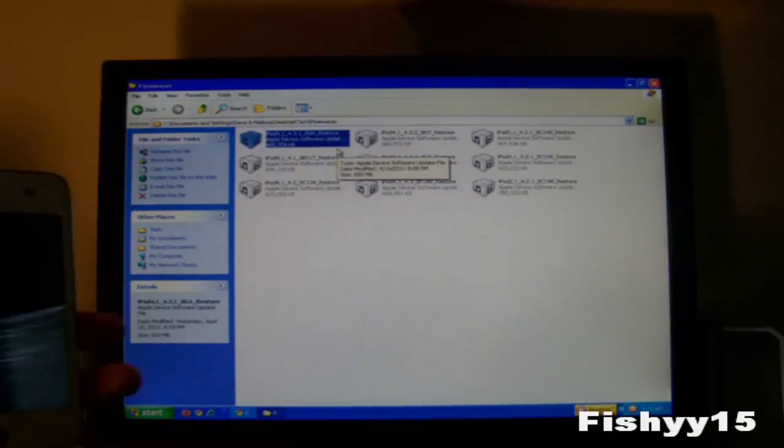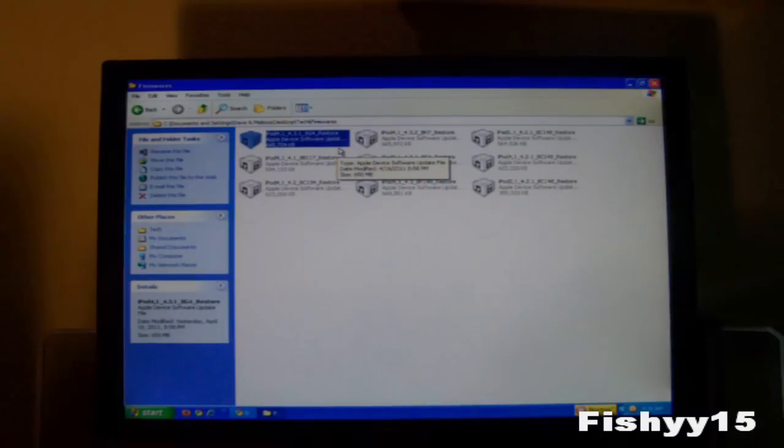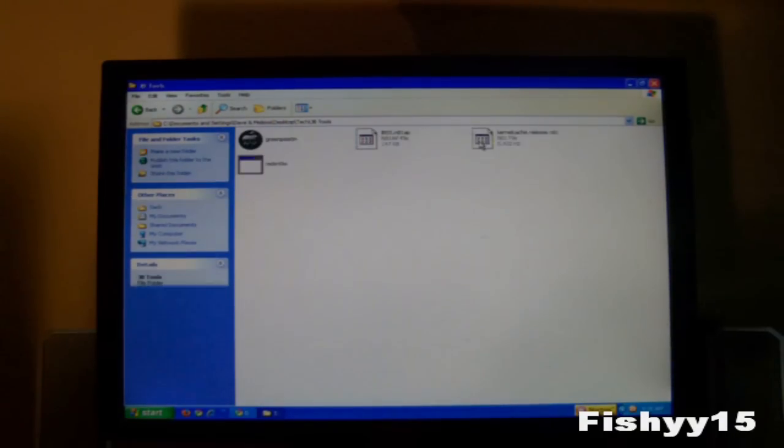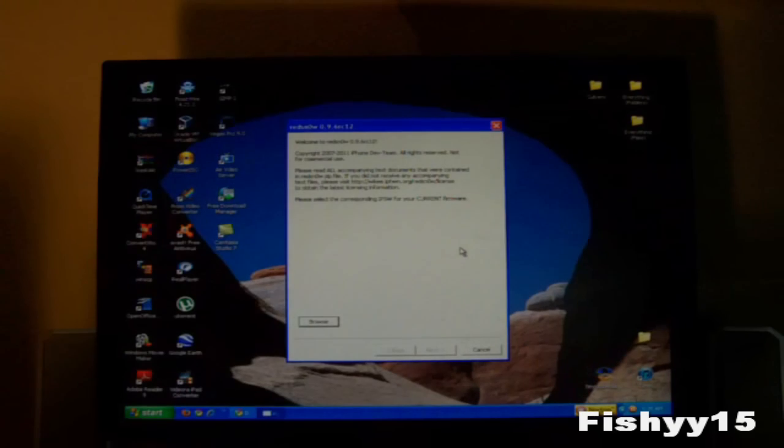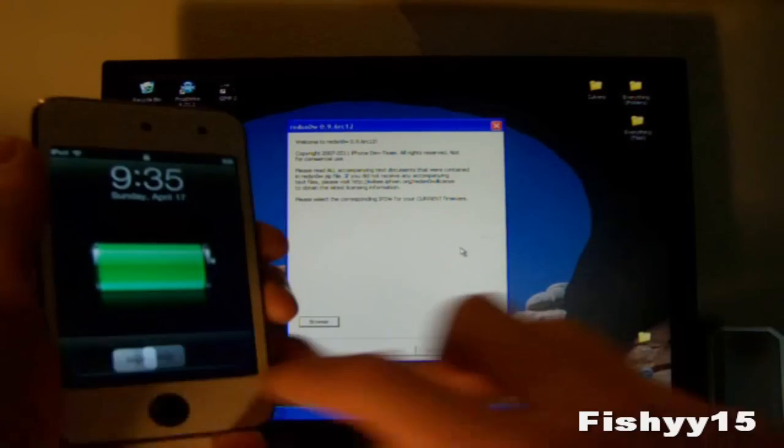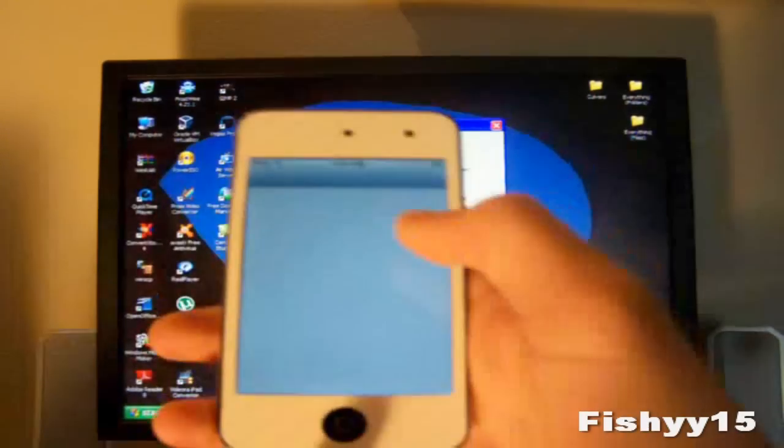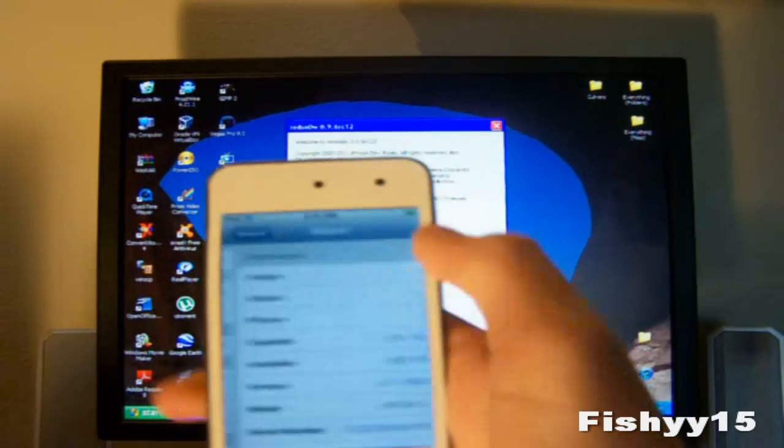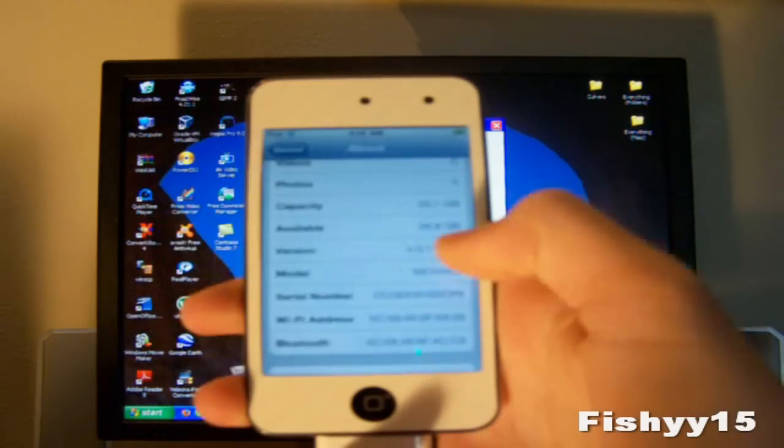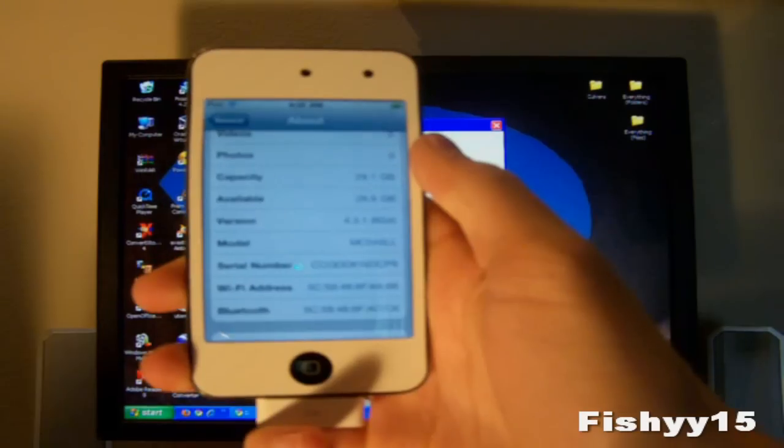I'll be jailbreaking my iPod Touch 4th generation right here. And this is on 4.3.1, so you need to get that firmware and you'll need to open up RedSn0w first of all. So I'll show you guys I am running 4.3.1. I'm just going to go general about, right here you can see 4.3.1.